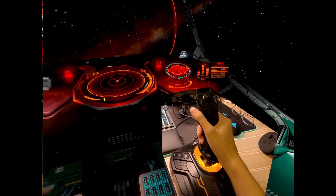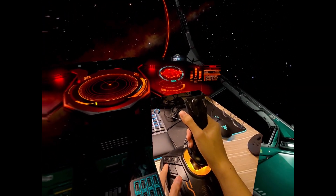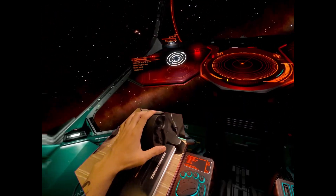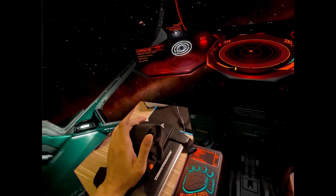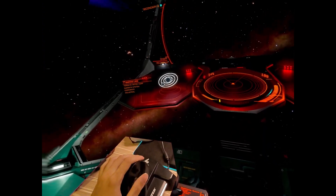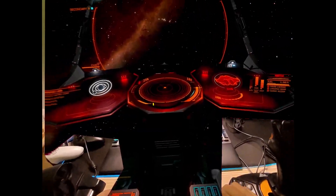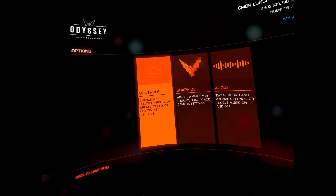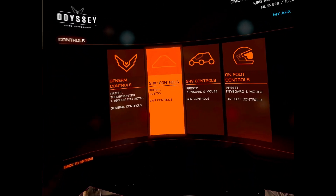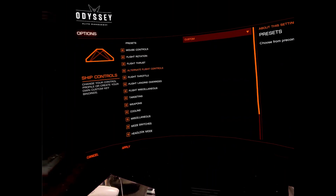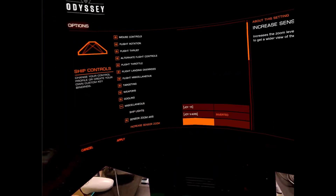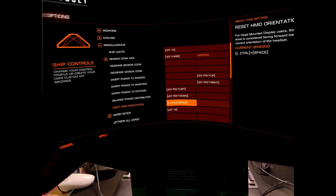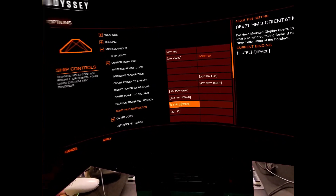It helps because if you need to memorize some buttons and you don't remember them, you can just see them in real life. Just in case you didn't know, the button to reposition yourself in VR is under Ship Controls in Miscellaneous — Reset HMD Orientation — so you can assign a button to it.